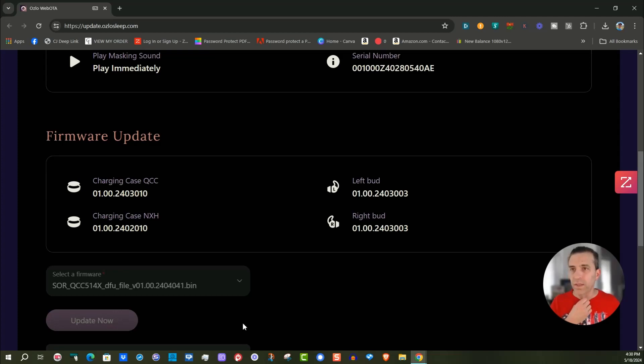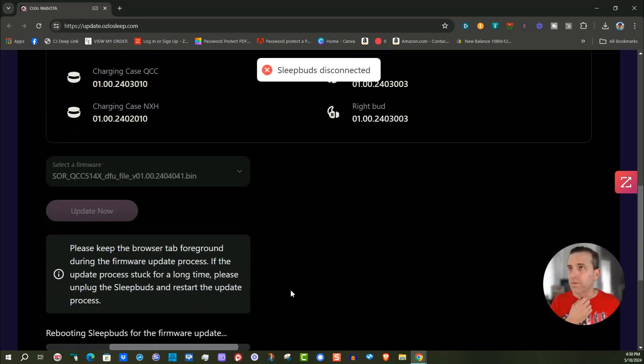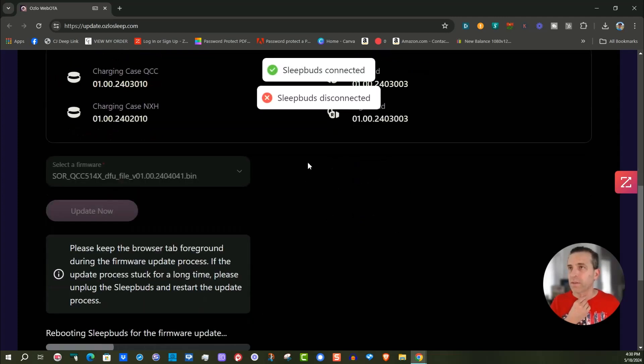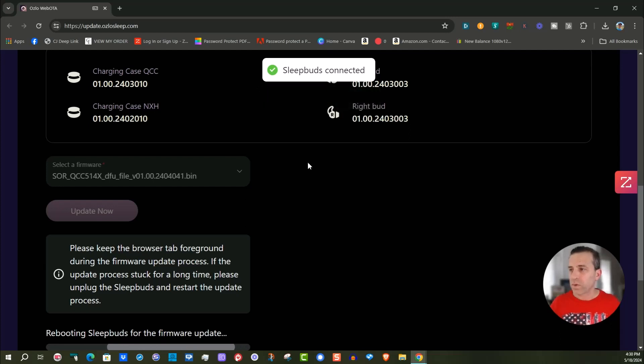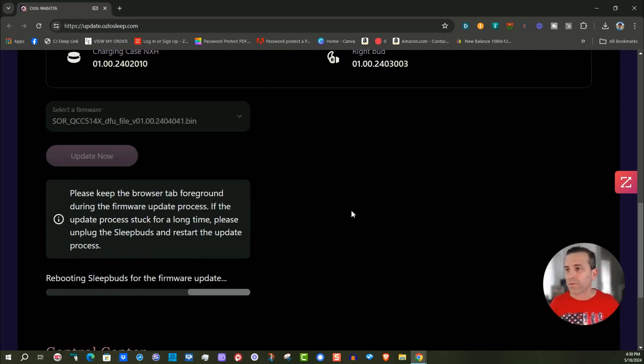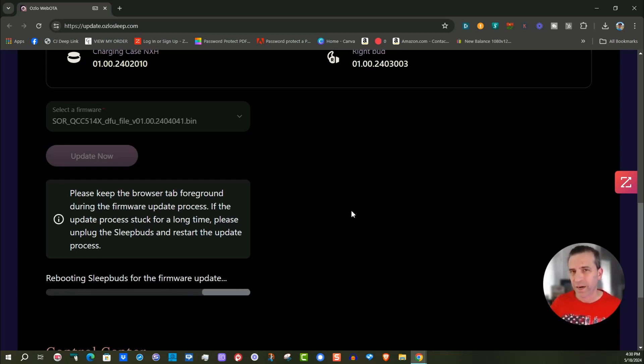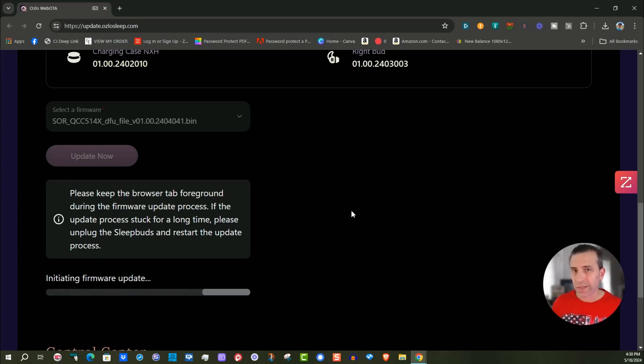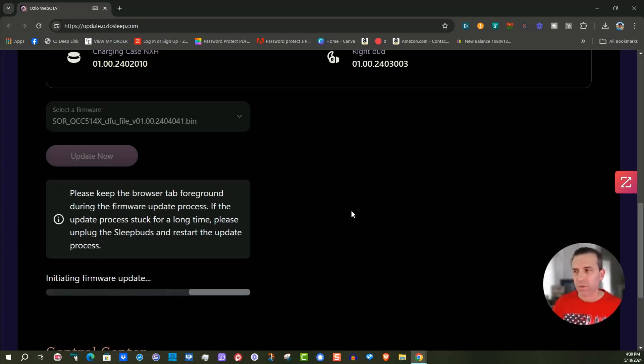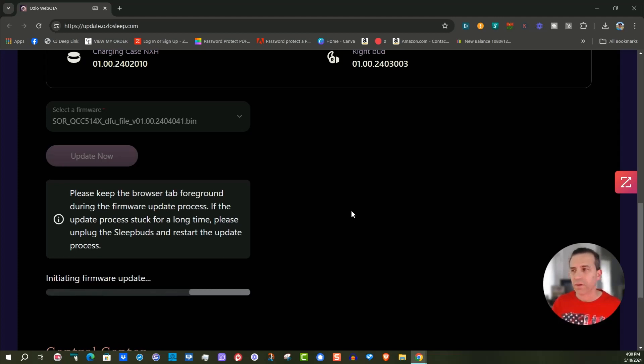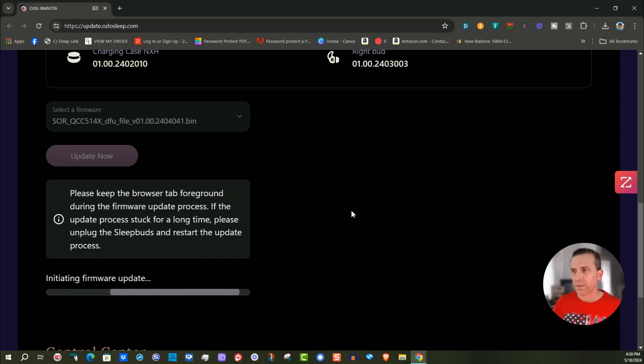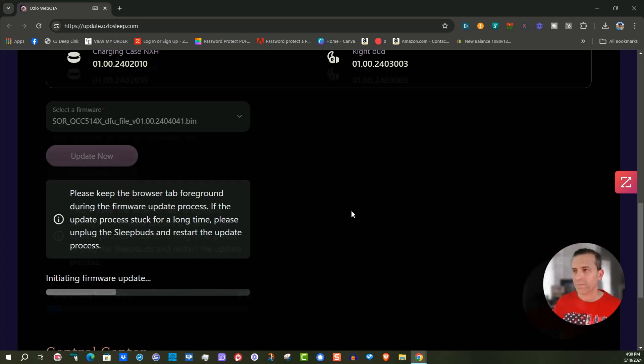Let's see what happens. Rebooting Sleepbuds for the firmware update and we'll let it do its thing. Now I've heard when people do an update over the air, it does take anywhere half hour to an hour. So do keep in mind it will take a good bit longer. Let's just give it a little bit of time here. Initiating firmware update.